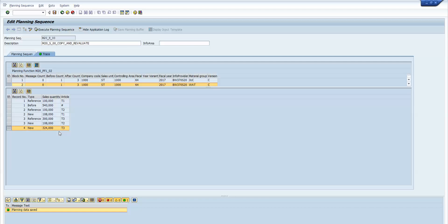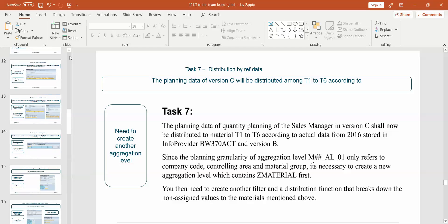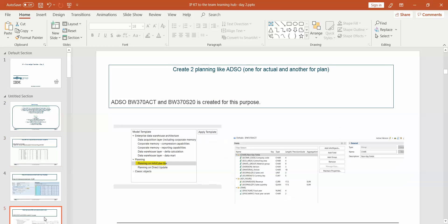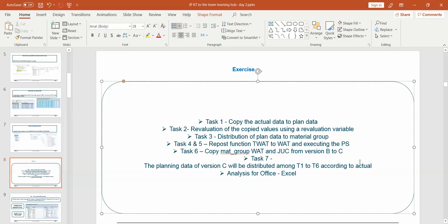This is how we distribute data by referencing another area — it is a simple division based on the ratio found in the reference data. I hope you have now understood Distribution by Reference Data. Please look into my previous videos of this tutorial to understand everything clearly regarding the copy planning function, revaluation, repost, and distribution by keys. Thank you for watching this video; I will be coming up with a new video very soon.